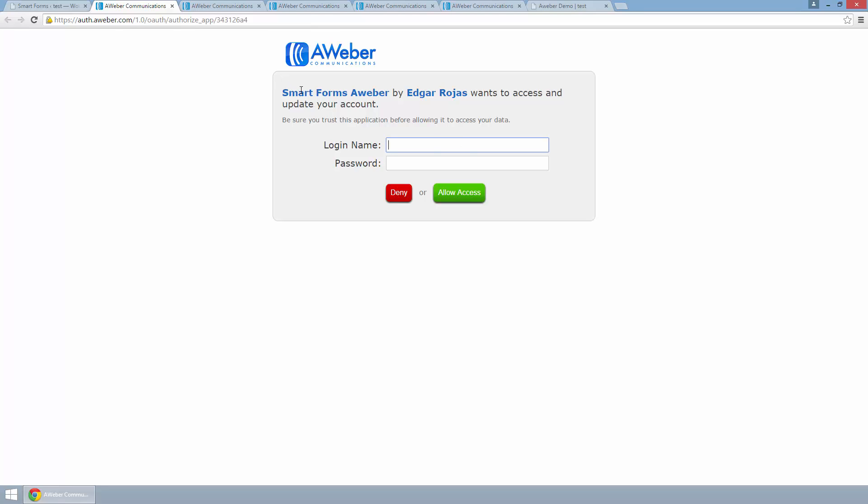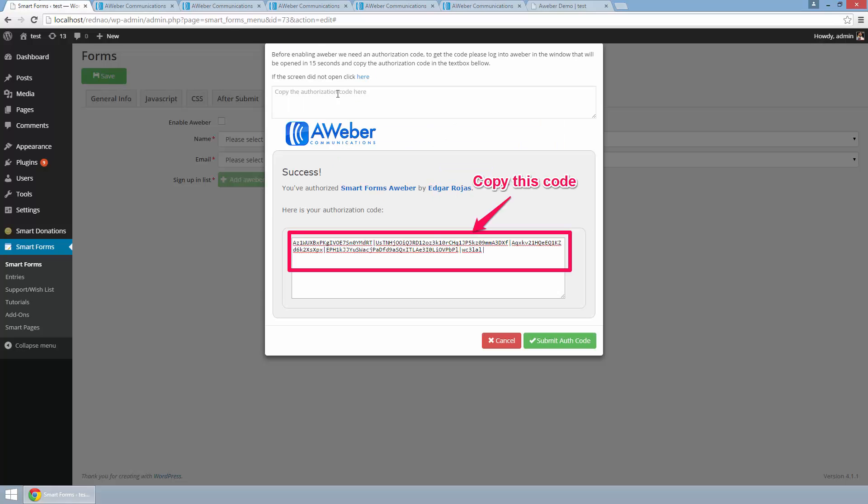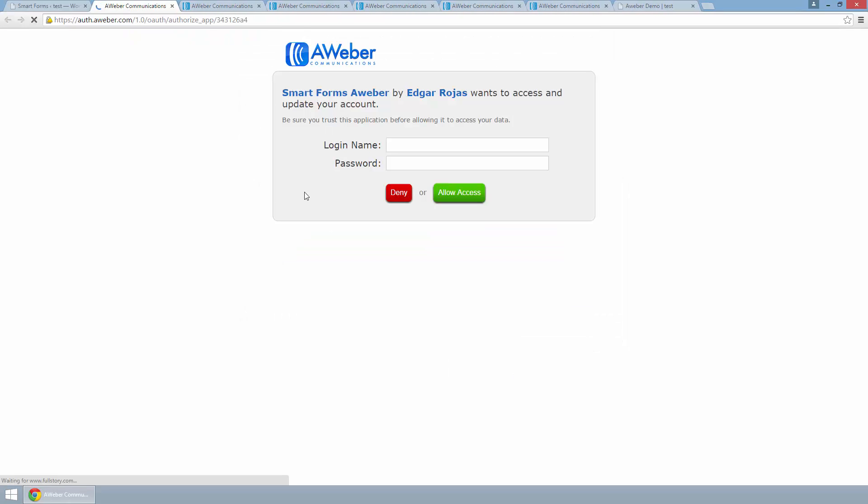If this screen doesn't open up for you, just click in this link. I am going to put my credentials here. This is an AWeber form so it is secure to put your credentials here.